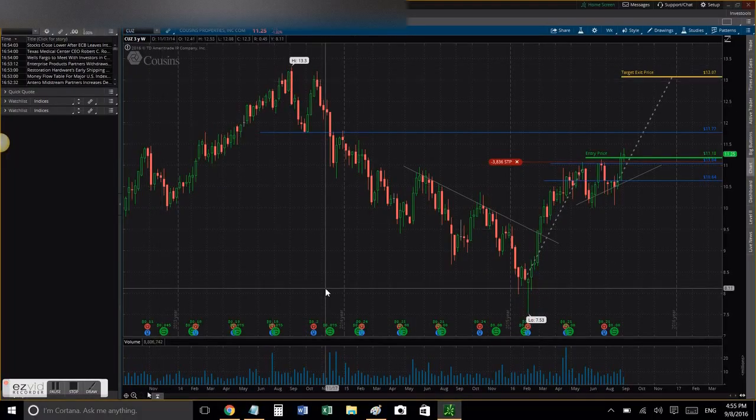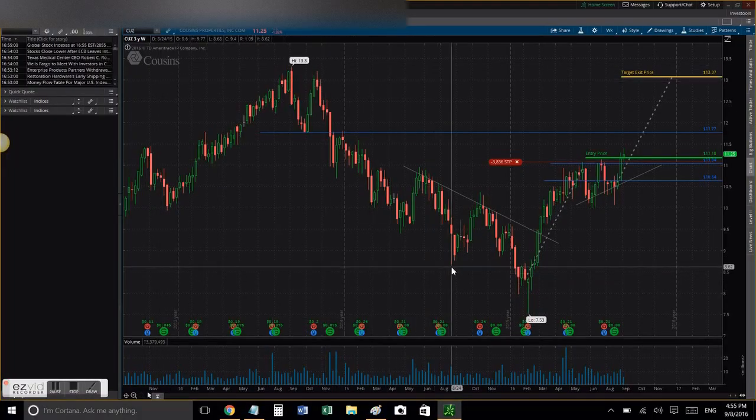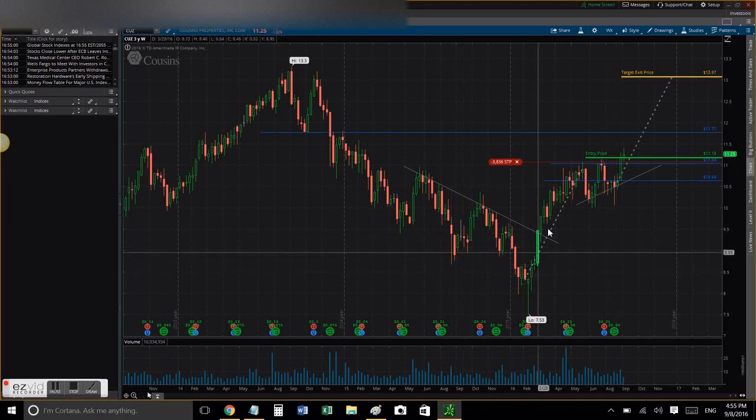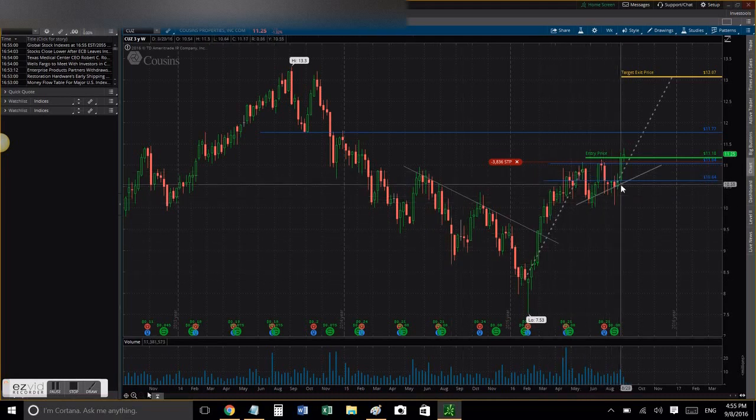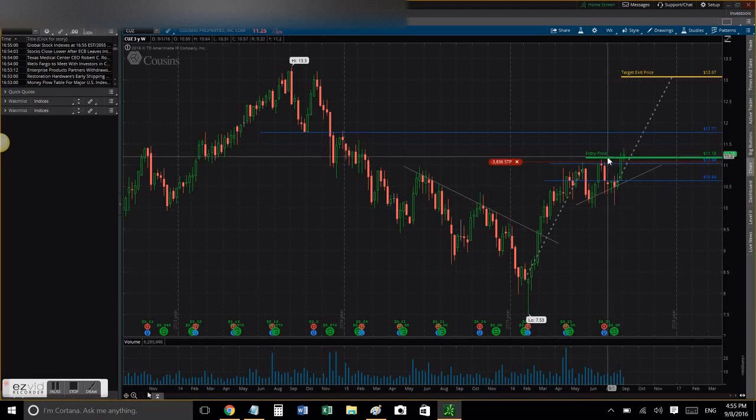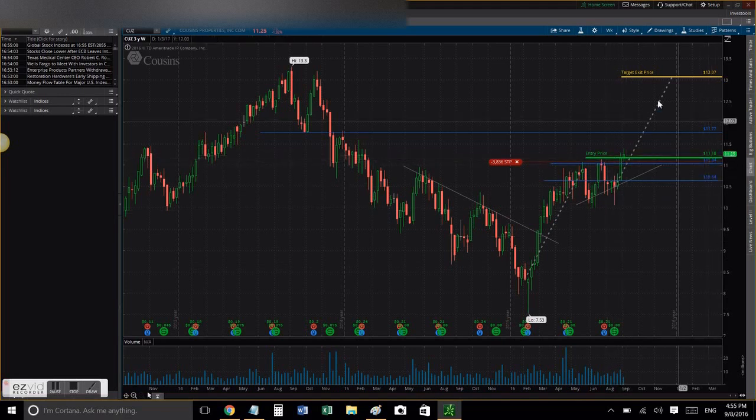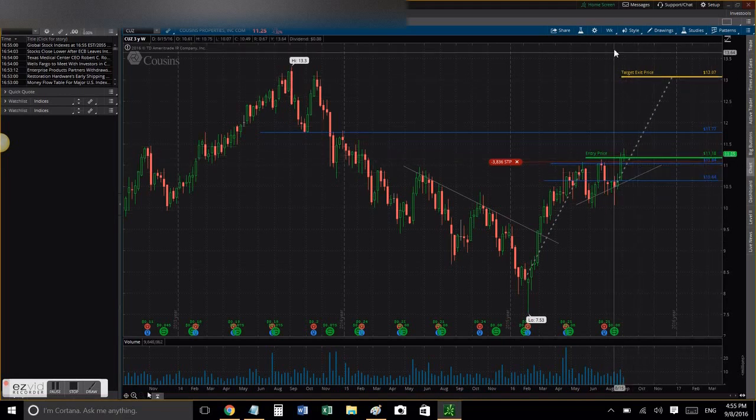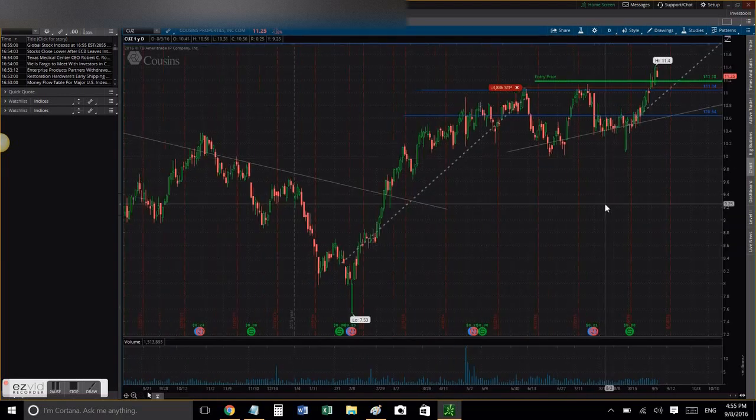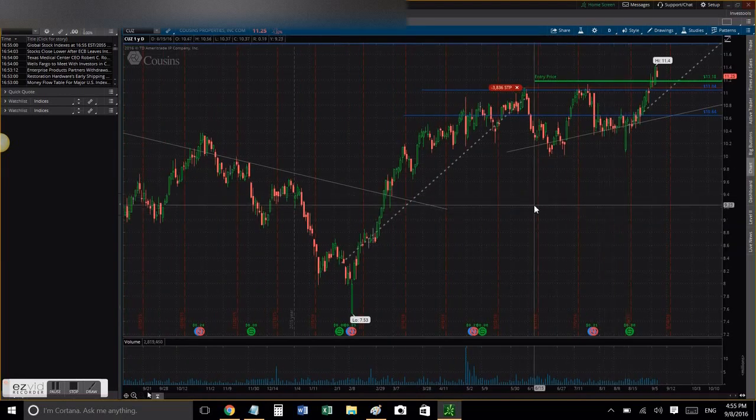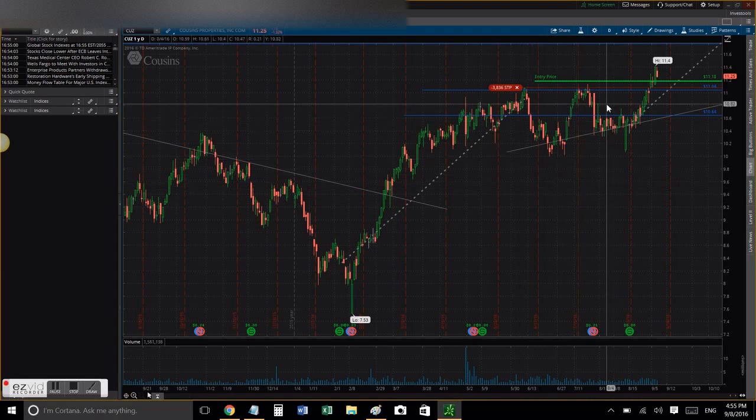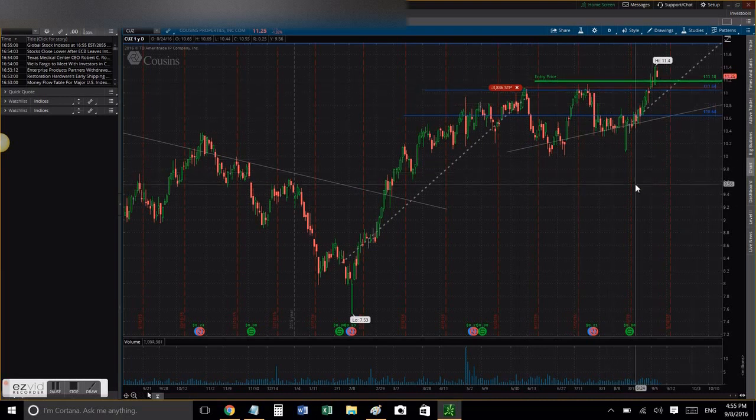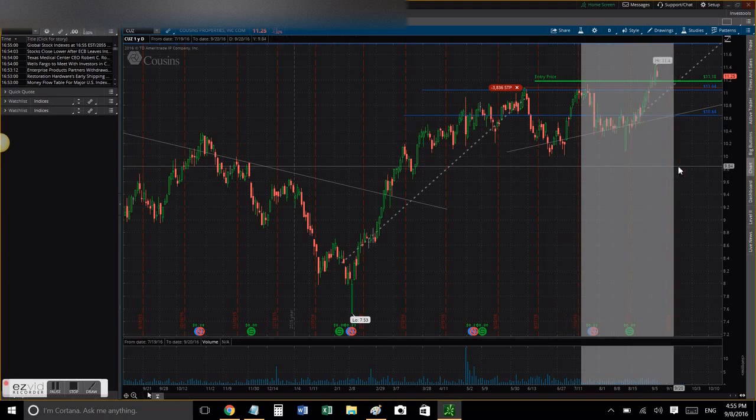This is CUZ. Suzy drew a nice ascending triangle pattern and it broke out. The breakout price was at $11.18, and my target is all the way up there at $13 and some change. So far it is a positive transaction.